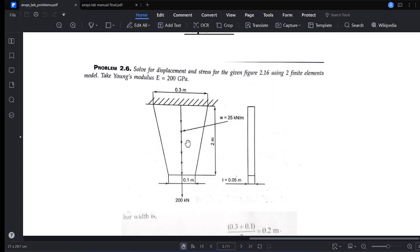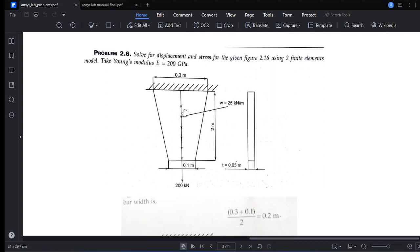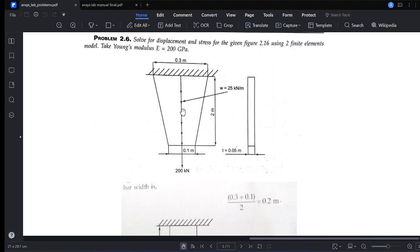One key step we need to do first is convert this taper bar into an equivalent stepped bar, because in the analysis we cannot use a 1D bar element with two different areas at one element. Therefore, we are going to divide it into an equivalent stepped bar.